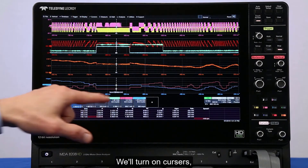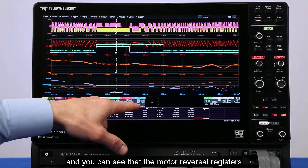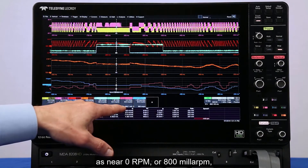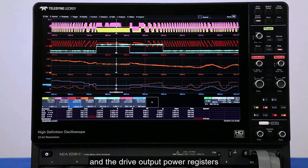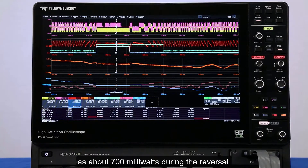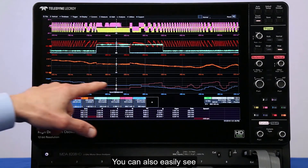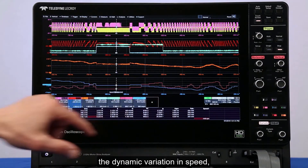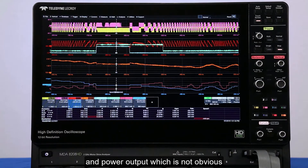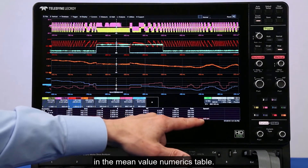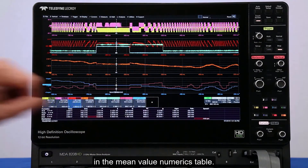We'll turn on cursors and you can see that the motor reversal registers as near zero RPM, or 800 milli-RPM, and the drive output power registers as about 700 milliwatts during the reversal. You can also easily see the dynamic variation in speed and power output, which is not obvious in the mean value numerics table.